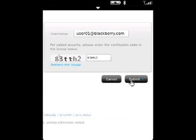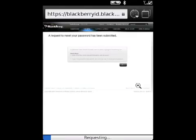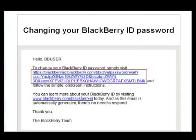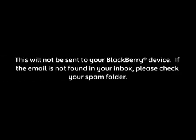A confirmation message will display, at which point a reset email will be delivered to the BlackBerry ID email address. You will receive the BlackBerry ID reset email, but please note that this will not be sent to your BlackBerry. If the email is not found in your inbox, please check your spam folder.